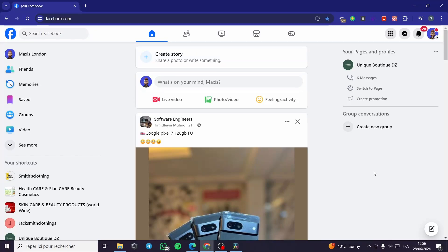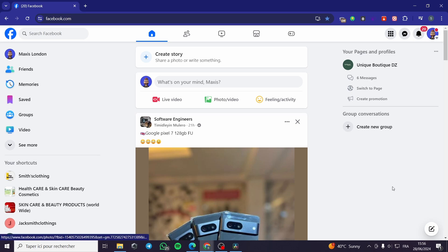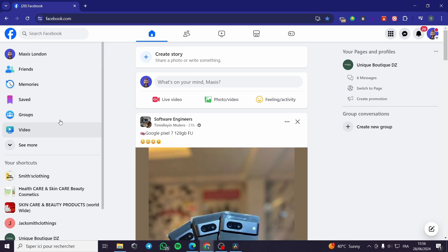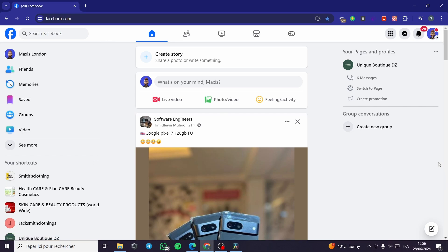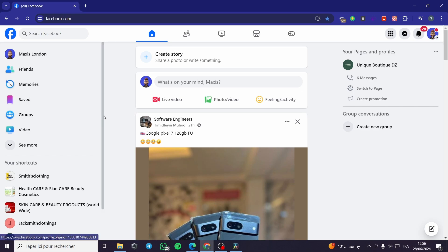How to use Meta Business Suite for Instagram. Hello guys and welcome to this new tutorial. Today I am going to show you how you can use the Meta Business Suite application for your Instagram account. It is very easy and simple. All you have to do is follow the tutorial from beginning to end and you will be good to go.